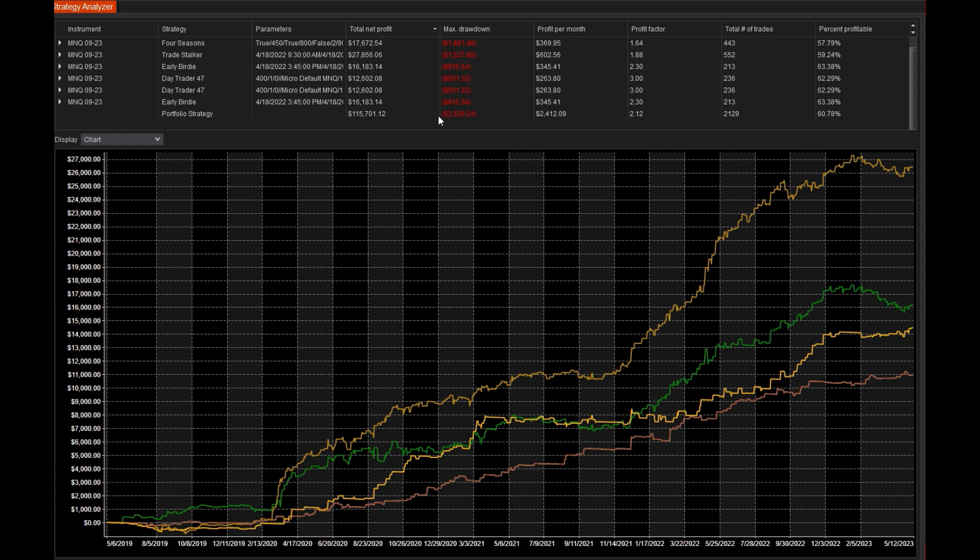And where before the ratio of profit per month to max drawdown was about 0.58, here we are 2.4 over 3.5. We're looking at a 0.68 ratio between profit per month and max drawdown.